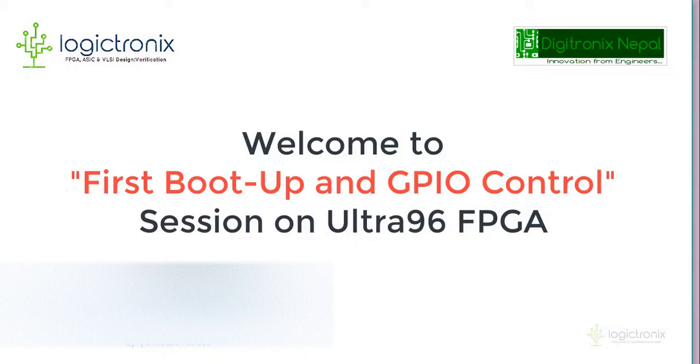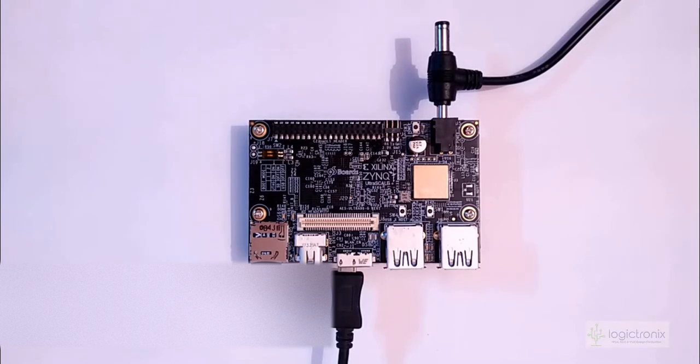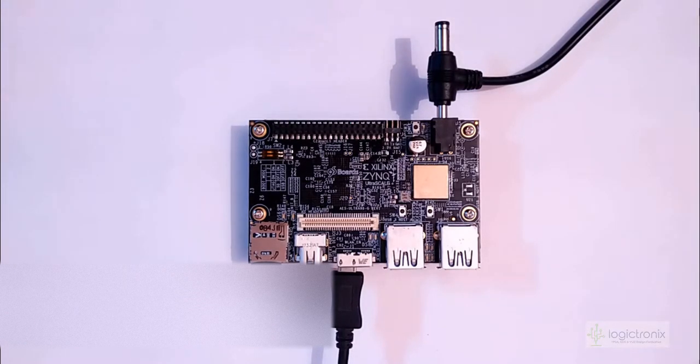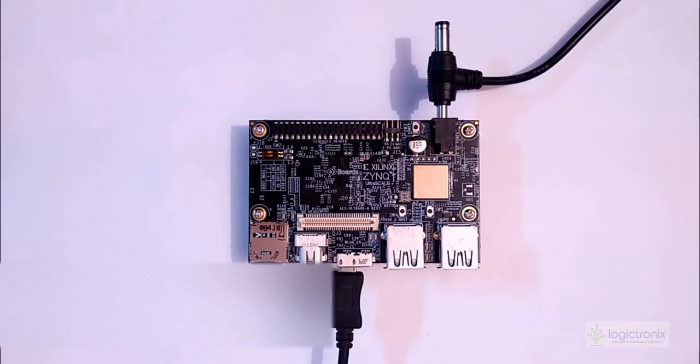Hello guys, welcome to Zynq UltraScale Plus MPSoC. First boot operation. So we are with Ultra 96, this is the MPSoC PASE board.